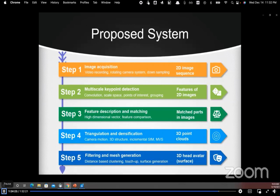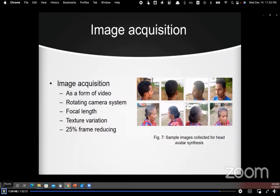In our proposed system, we start by capturing a video of the concerned person's head, then go through several processing steps. After each step we obtain a different output, so that from a 2D image sequence we finally obtain a 3D head avatar that is a texturized surface. In the next slides we will discuss all the processing steps.